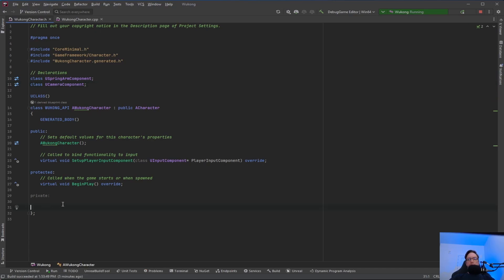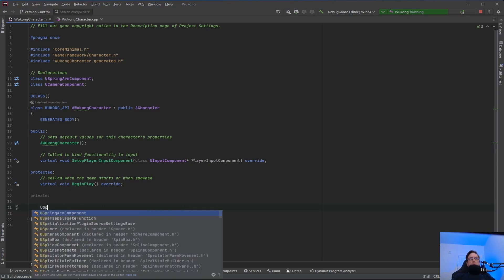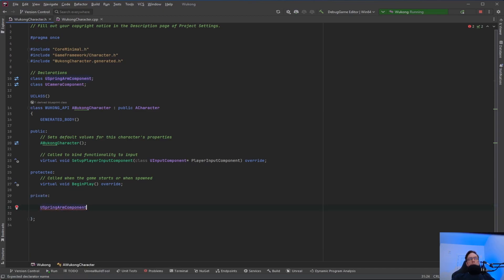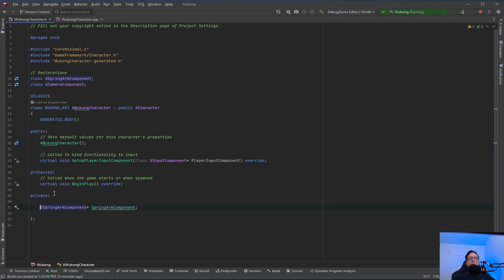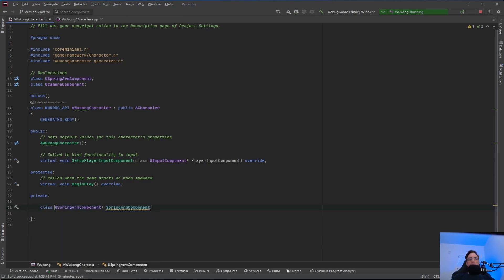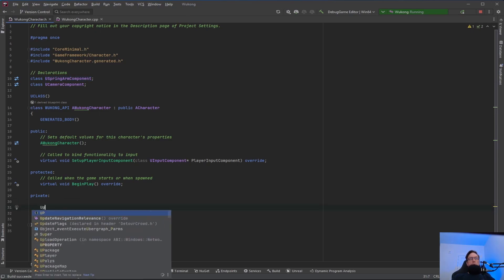Then we come down here into the private section and go ahead and create those. We need a USpringArmComponent pointer — we'll just call it spring arm component. There's another way to do the forward declaration: you don't have to do it up top. You can come in here and just do 'class' right here inline. There are different ways of doing it; I just put it up top, and then you don't have to repeat it.